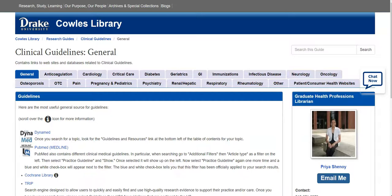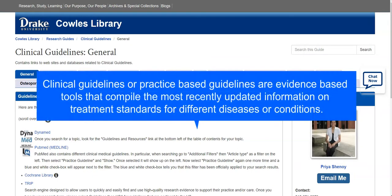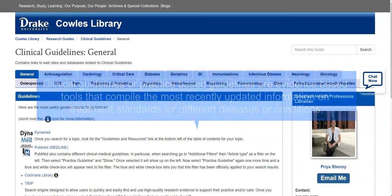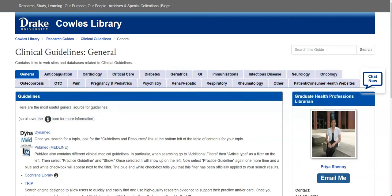Hello, and welcome to this tutorial on clinical guidelines. Clinical guidelines, or practice-based guidelines, are evidence-based tools that compile the most recently updated information on treatment standards for different diseases or conditions. They are usually written by professional health organizations, so experts or healthcare professionals in a specific field.